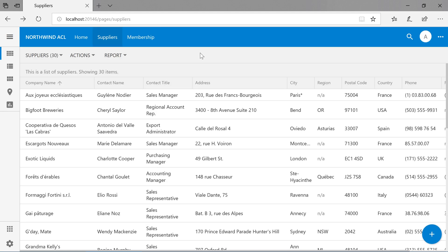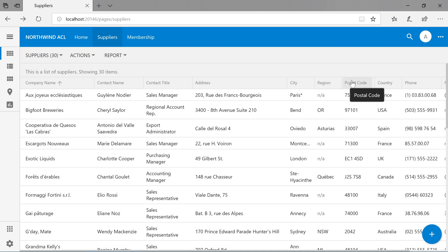Notice that when we're logged in as admin, we have access to the address, city, region, and postal code fields.